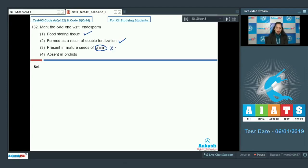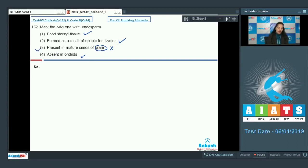This is not correct. Absent in orchids — yes, it is absent in orchids. Otherwise, it is present in all of the monocots except orchids. So the correct option for the given question is option number three.